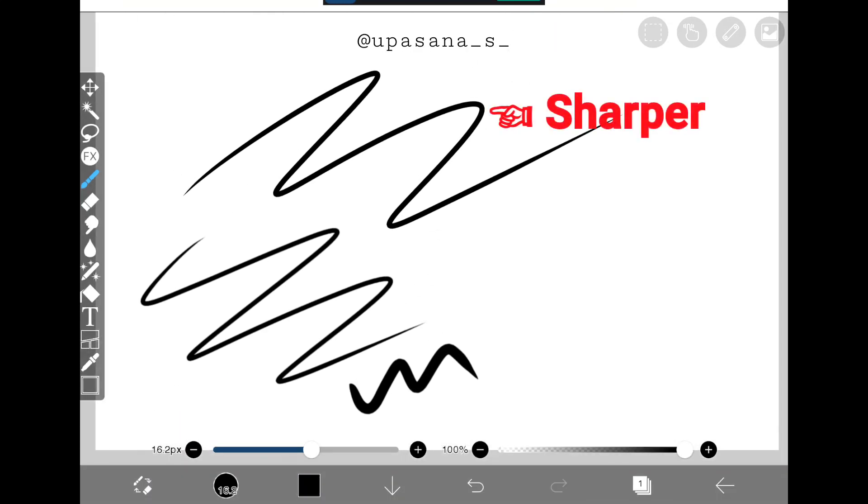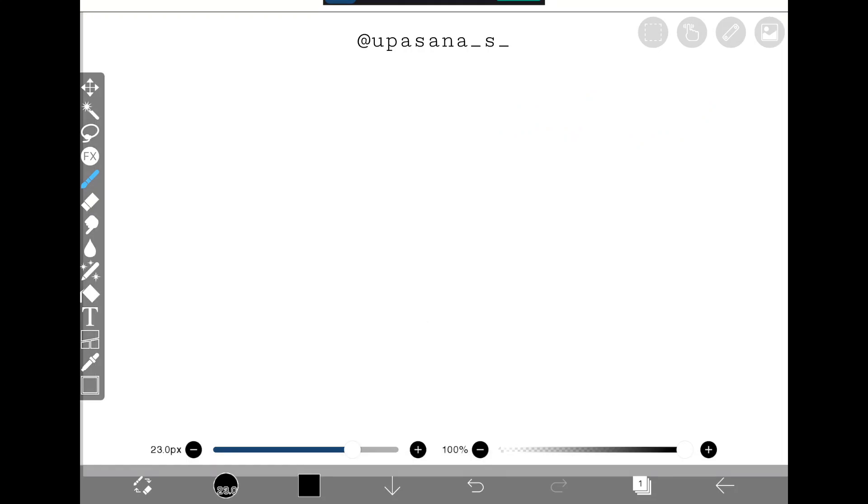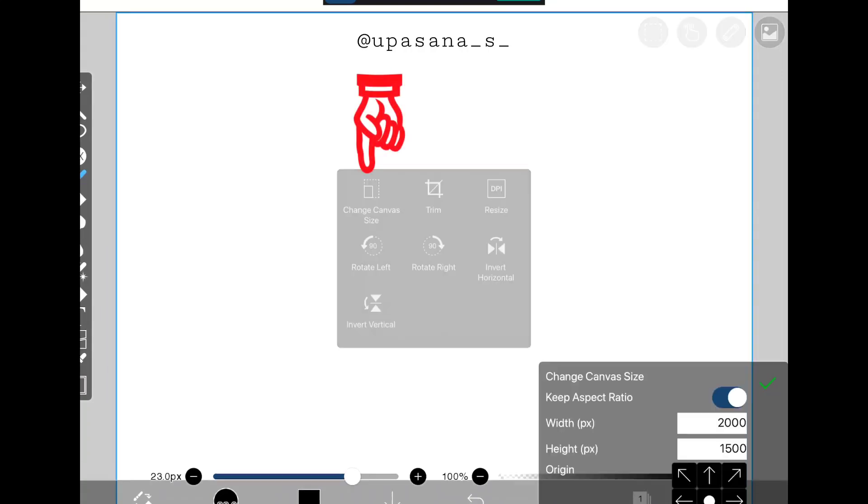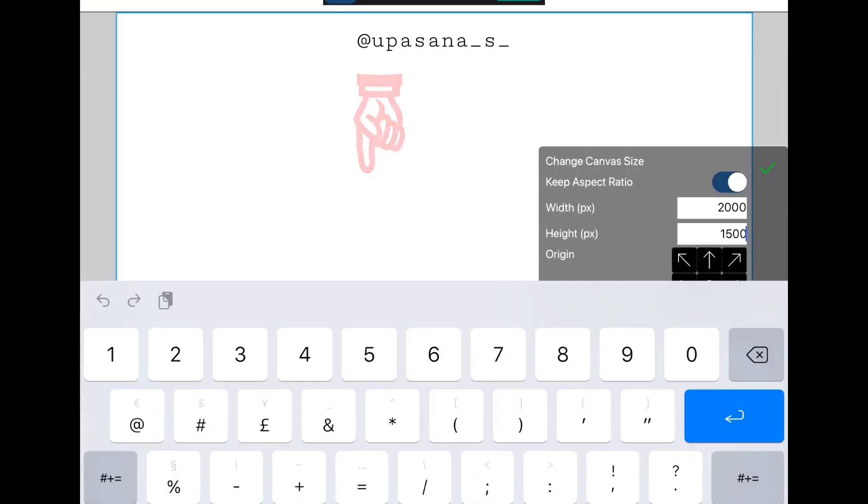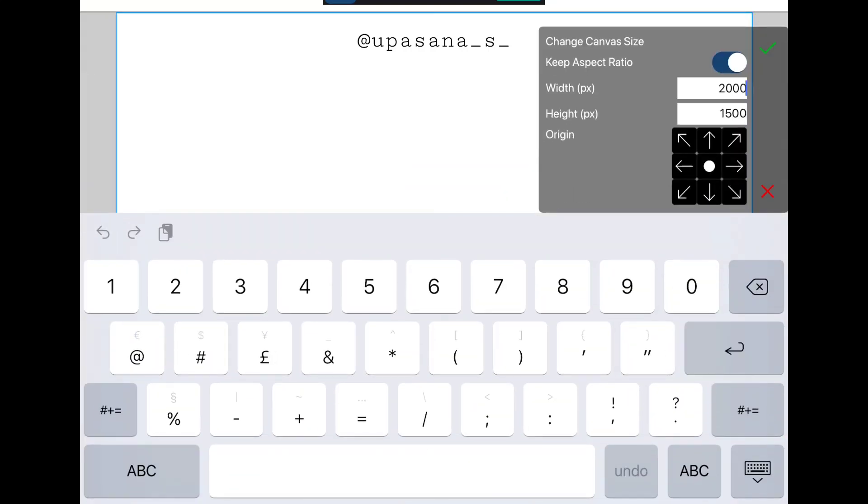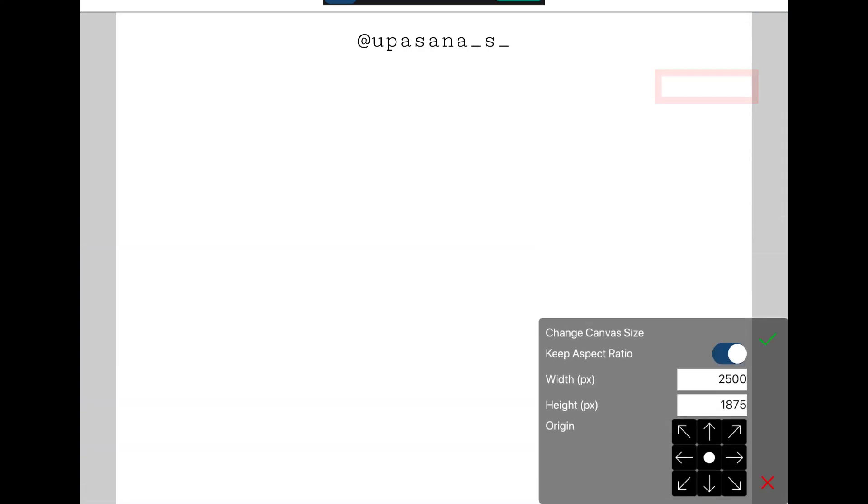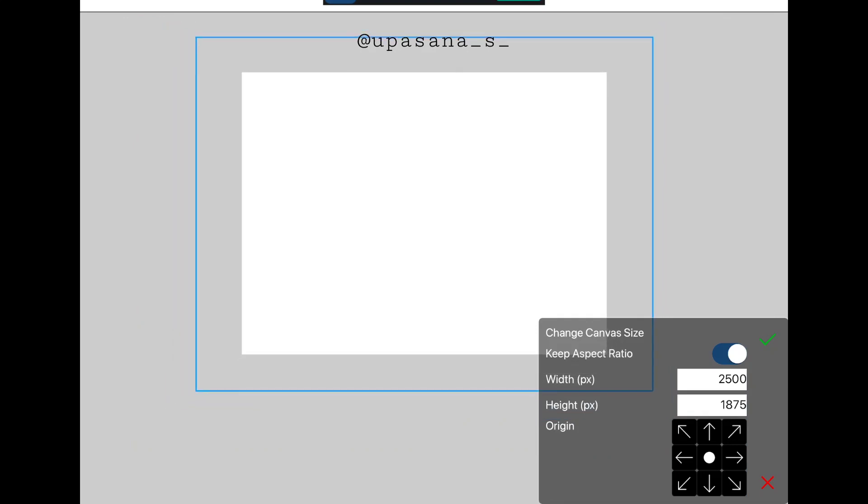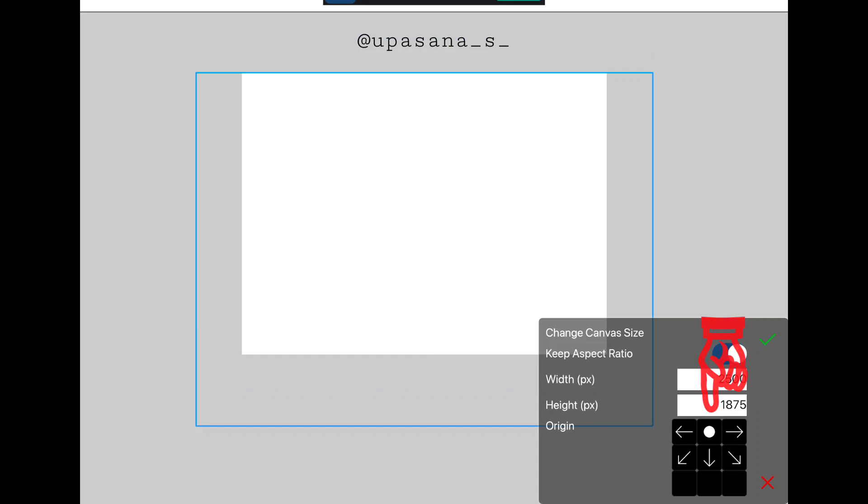From this canvas option, we have another way to increase the canvas size. Now we have to click on the change canvas size option, and then we can enter any random number and you can see the change in the canvas.